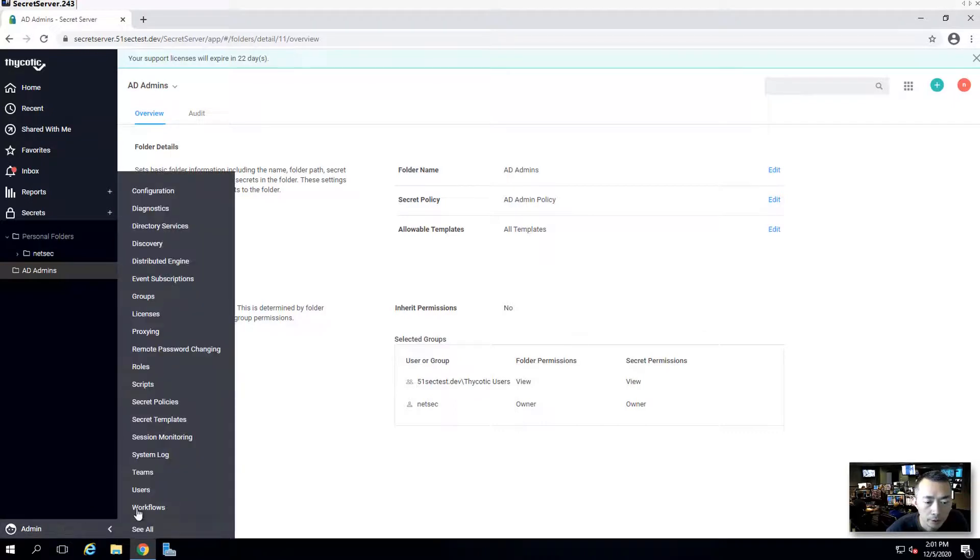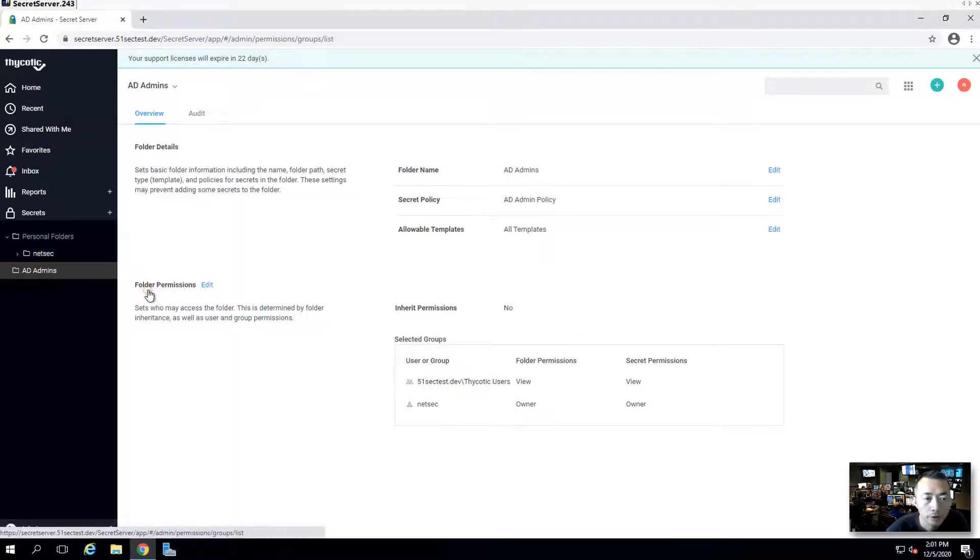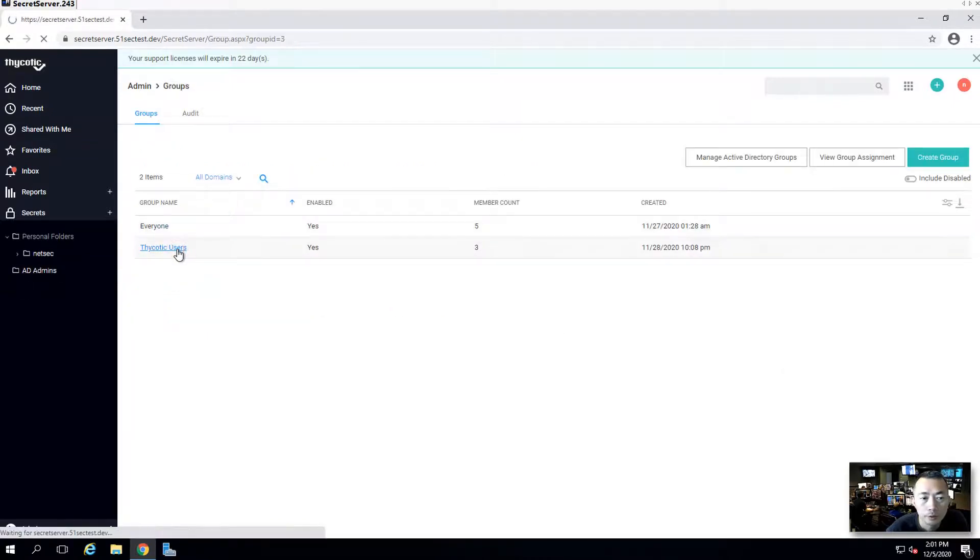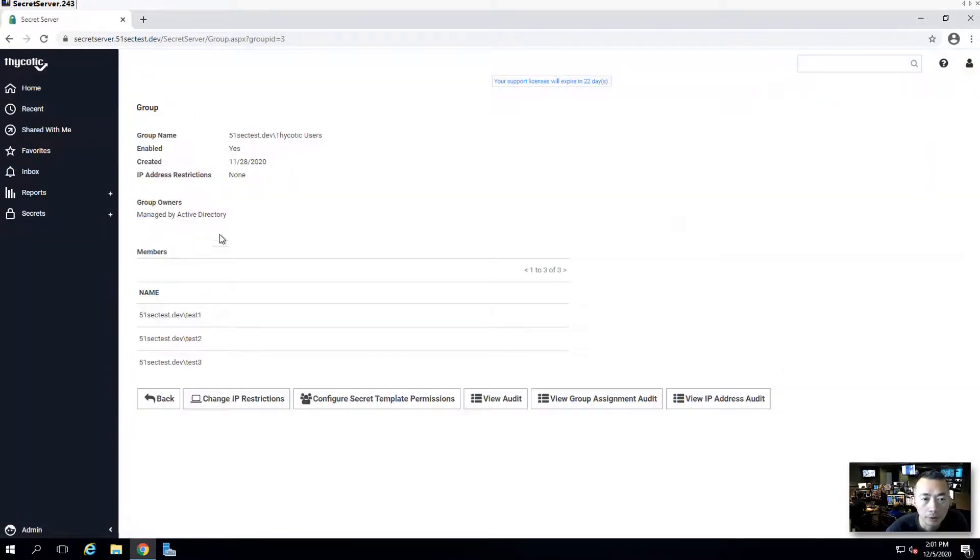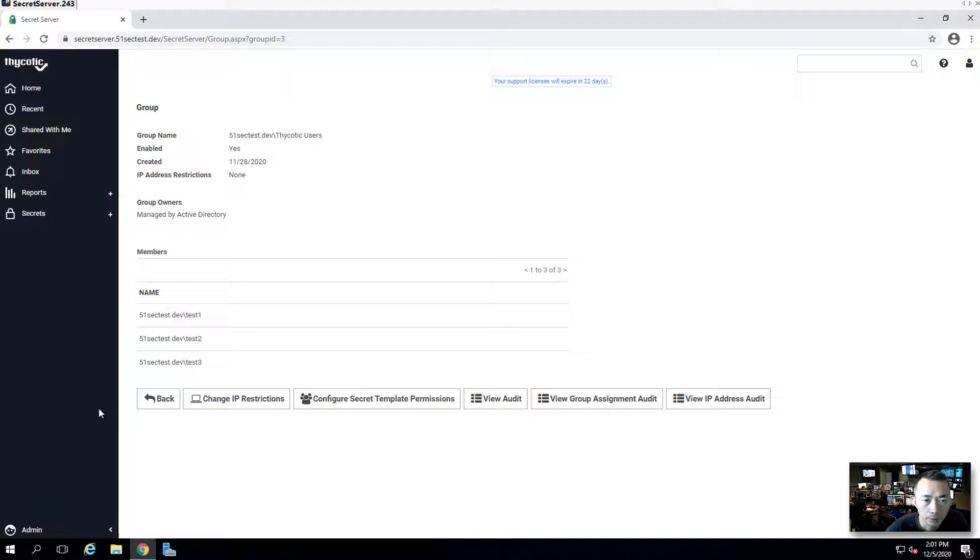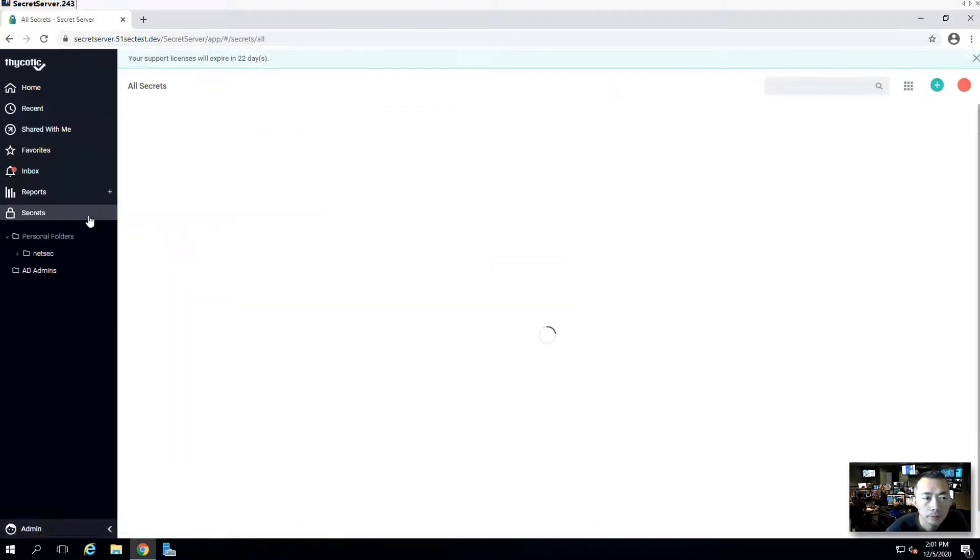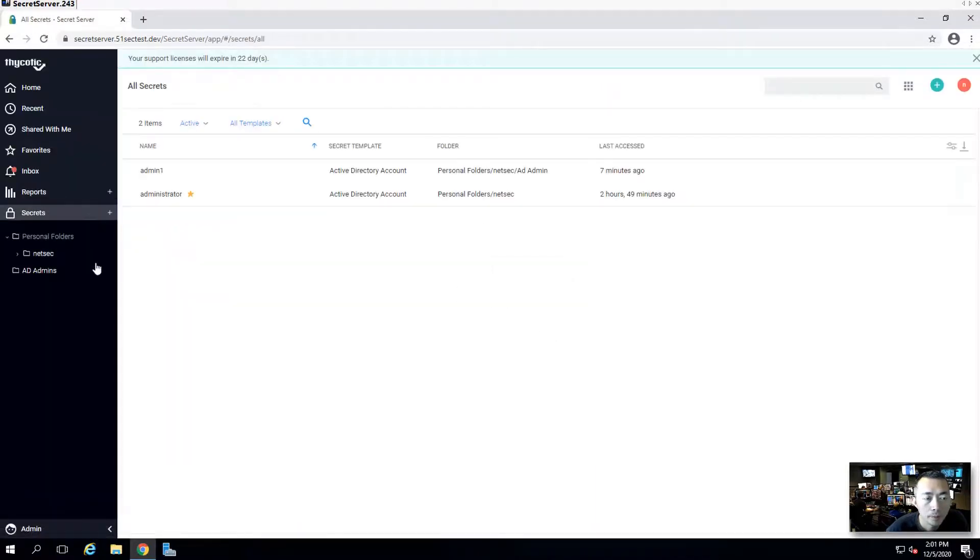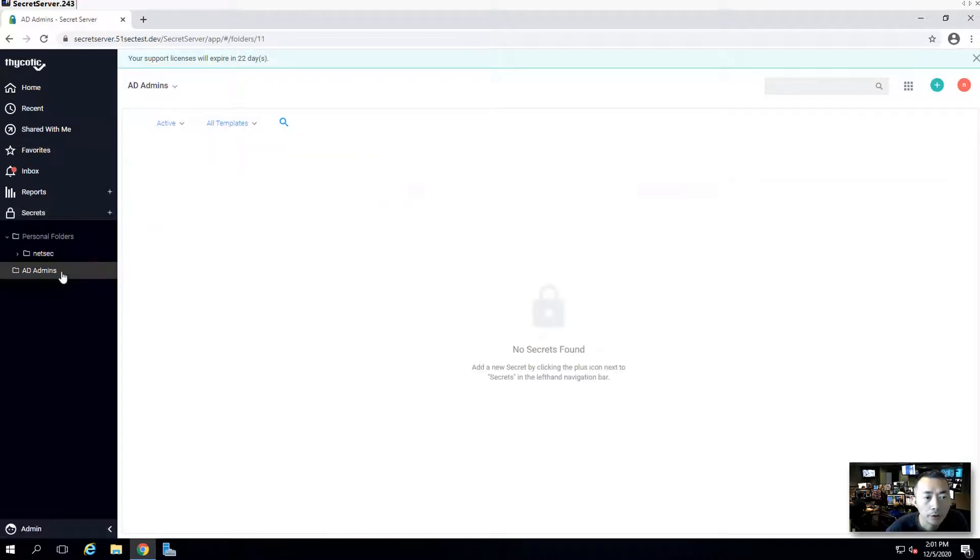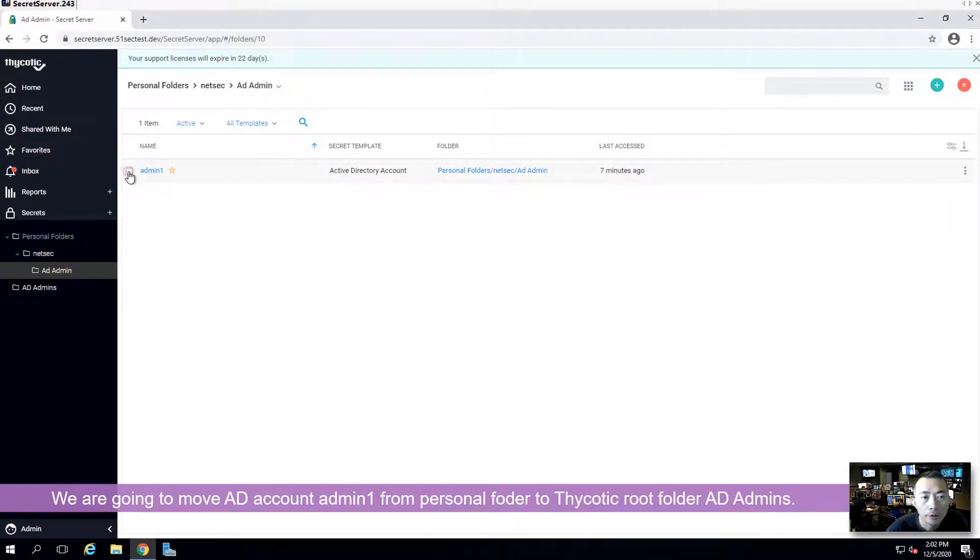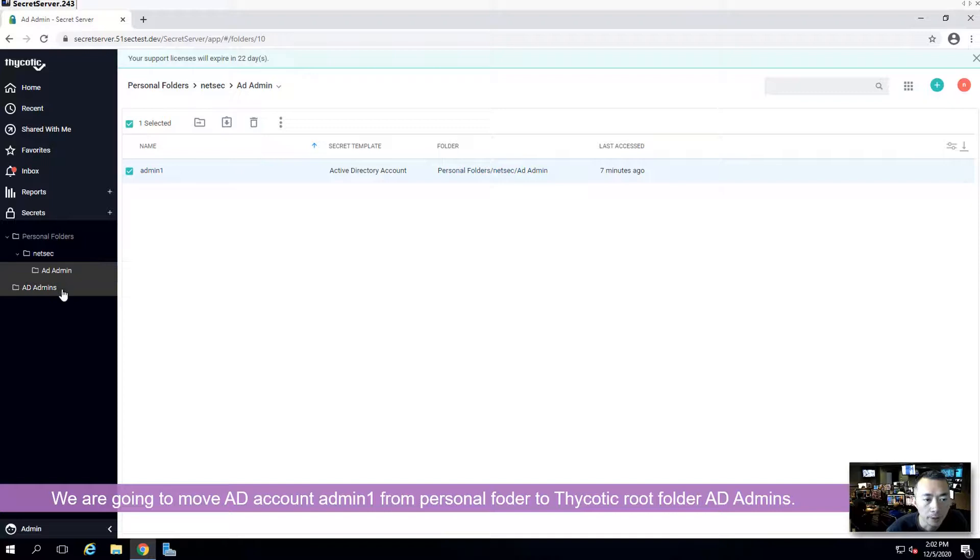We can verify the group and the user settings from admin menu. Thycotic users is from AD user test one, two, three, has been included in that group. We're going to move our AD admin one from personal folder to our root folder AD admins.